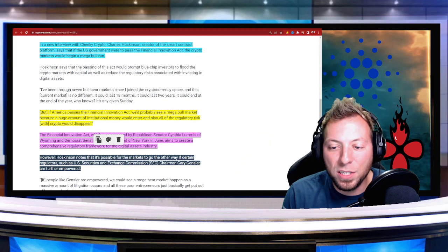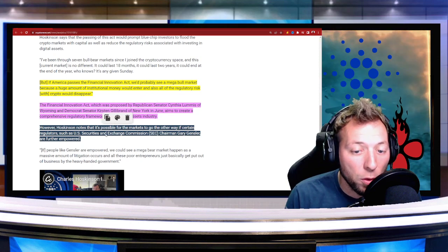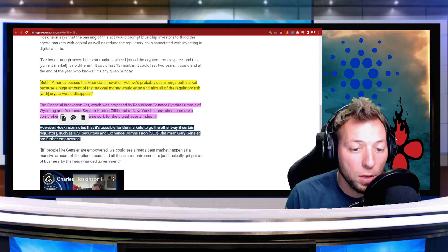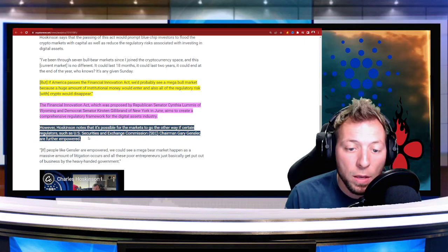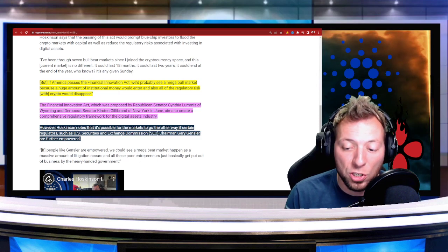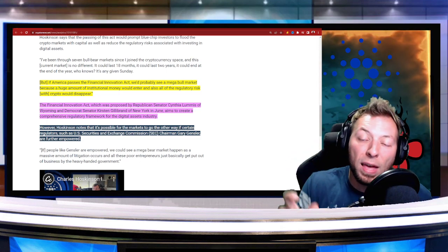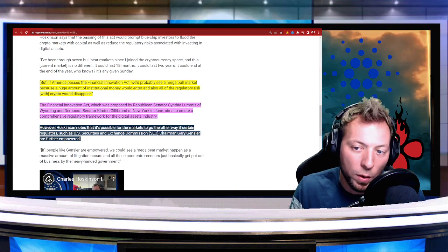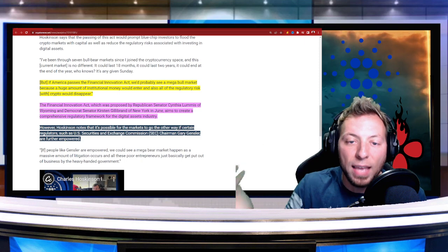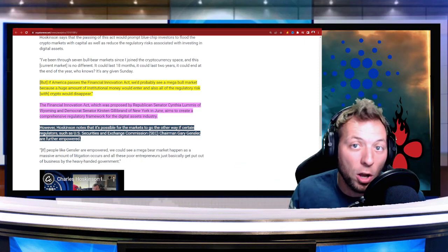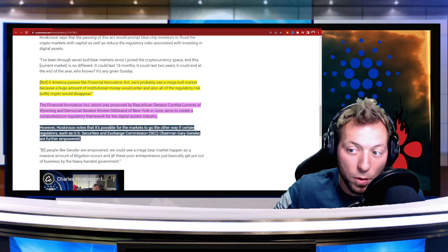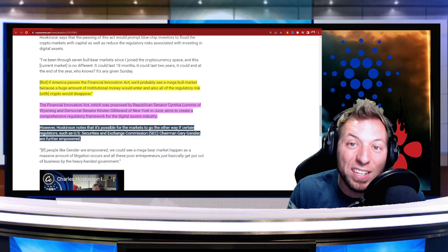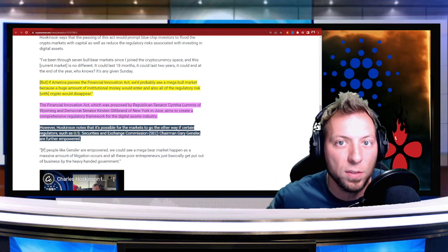Now, he does say that if the markets go the other way, if things like the U.S. Security and Exchange Commission or the SEC are further empowered, the markets could take a turn to the downside. Now, there's a big, big thing happening right now. If you're not aware, there's a huge lawsuit going on between XRP, Ripple, and the SEC. Now, it's sounding right now like that lawsuit may actually go in favor of Ripple, the company for XRP. And if that does, that's going to set a huge precedent for the rest of crypto.